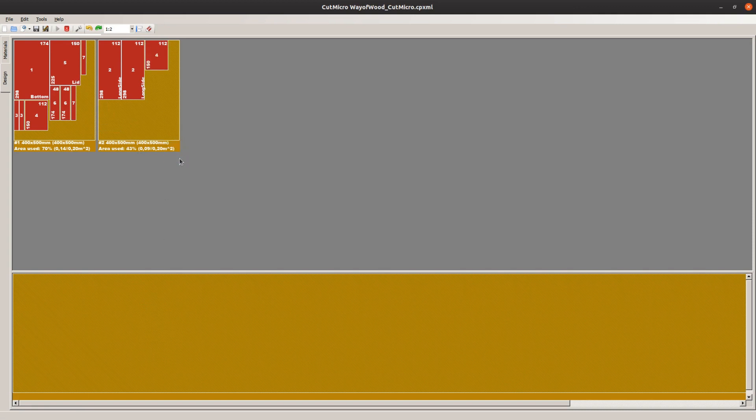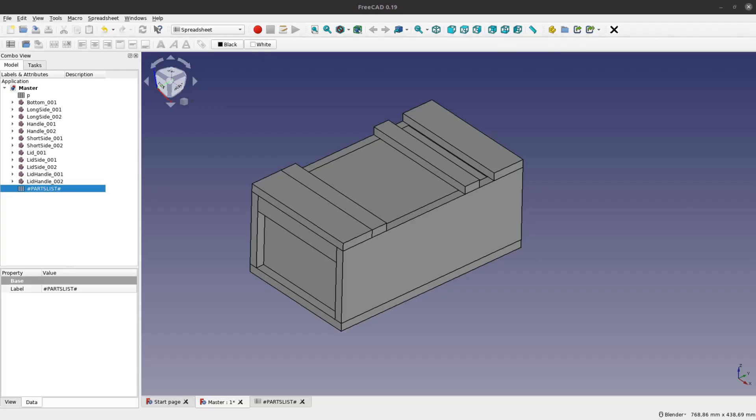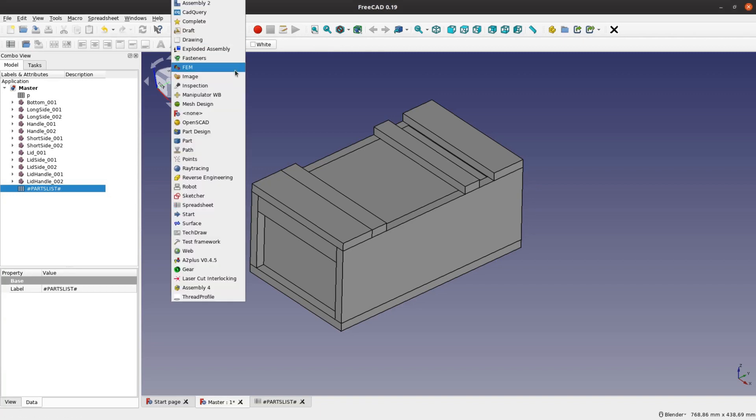The nice thing about CutMicro is that you can interactively rearrange the panels. Under Linux the export and print functions are not working but taking a screenshot works quite well. All these methods are optimized for using the table saw.